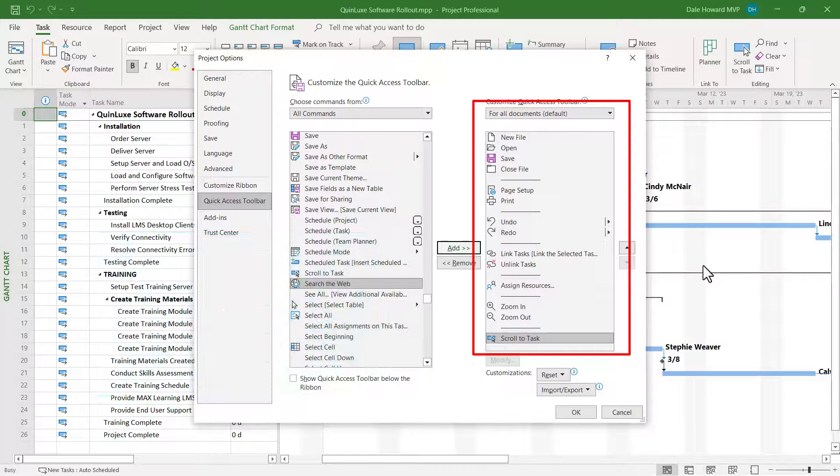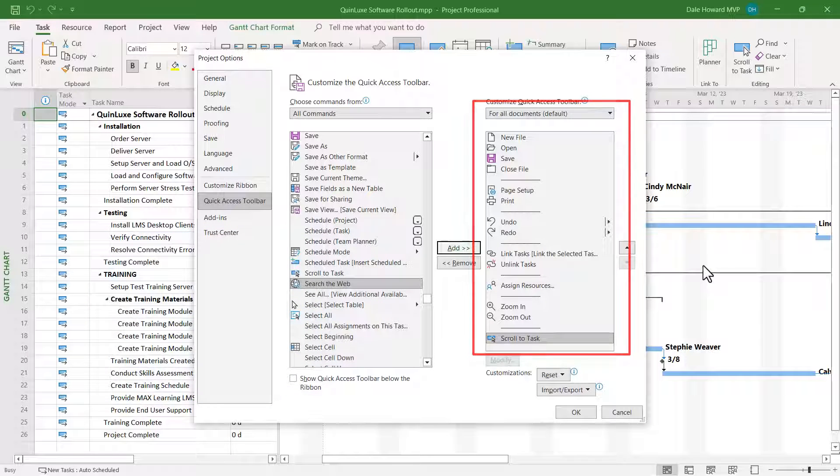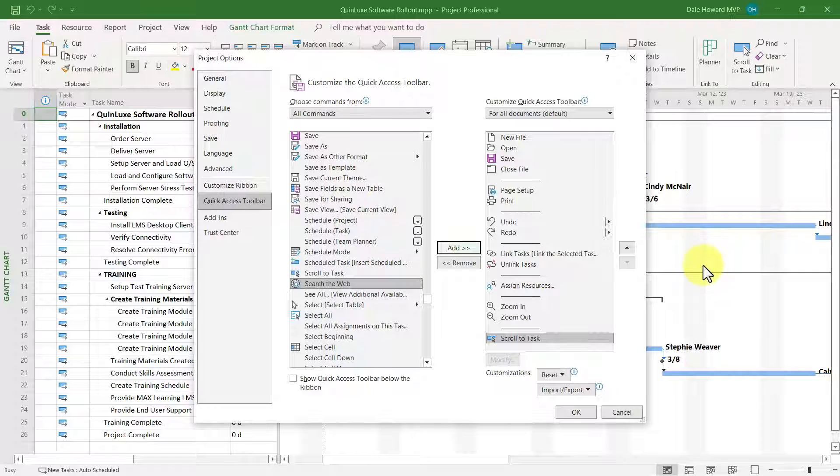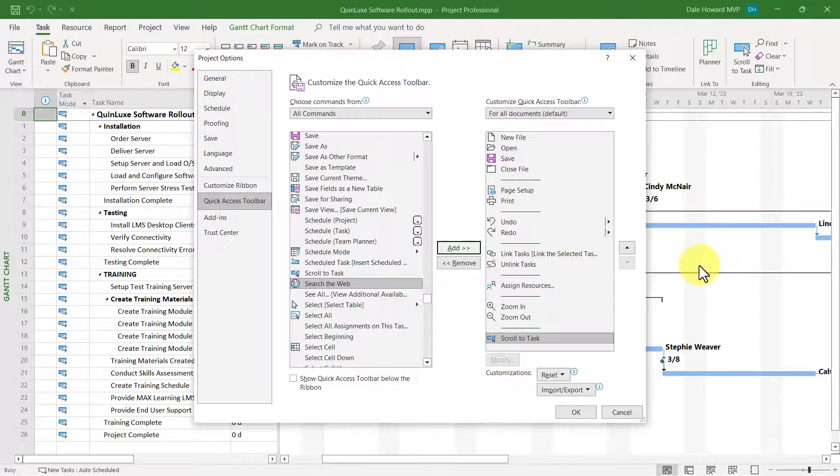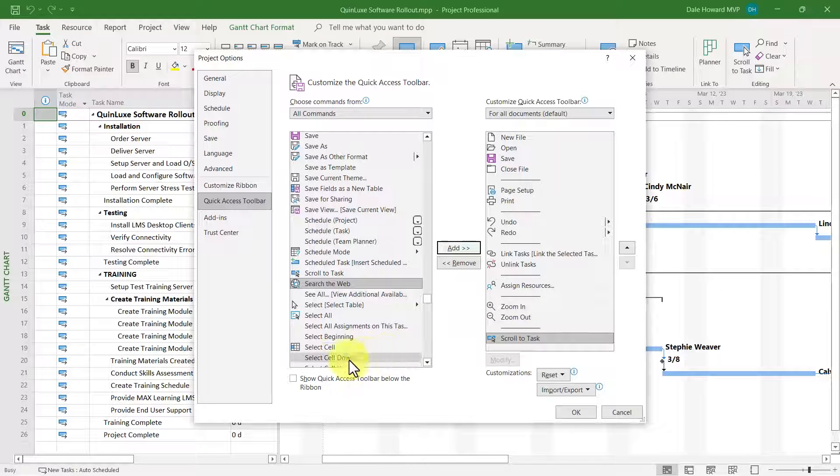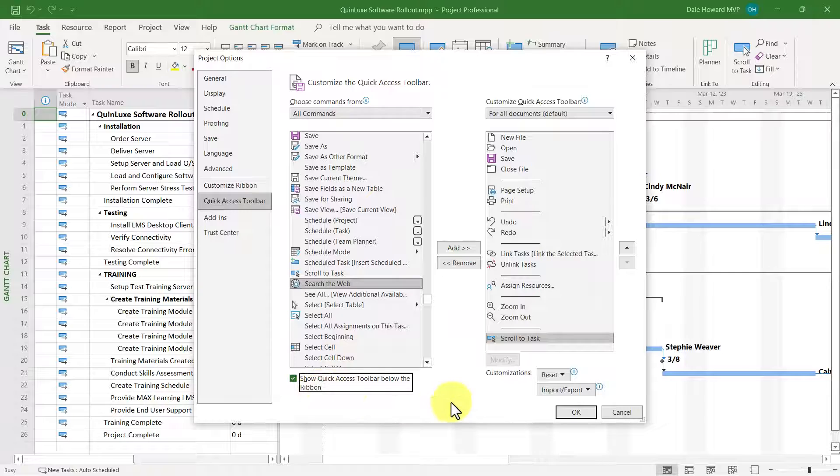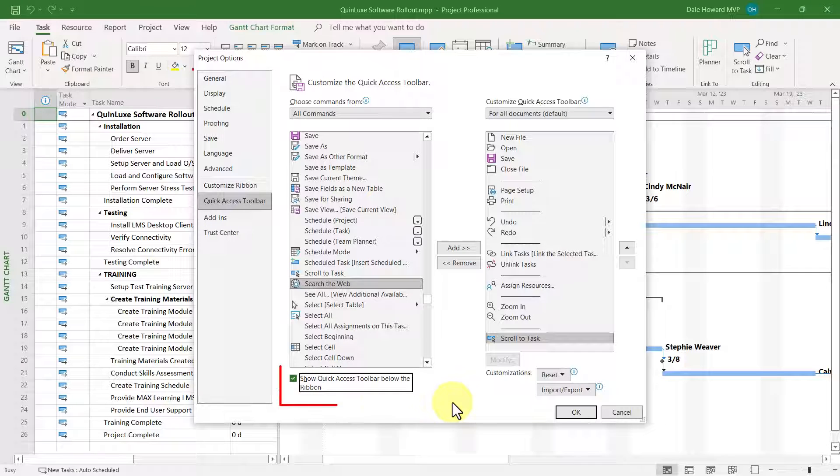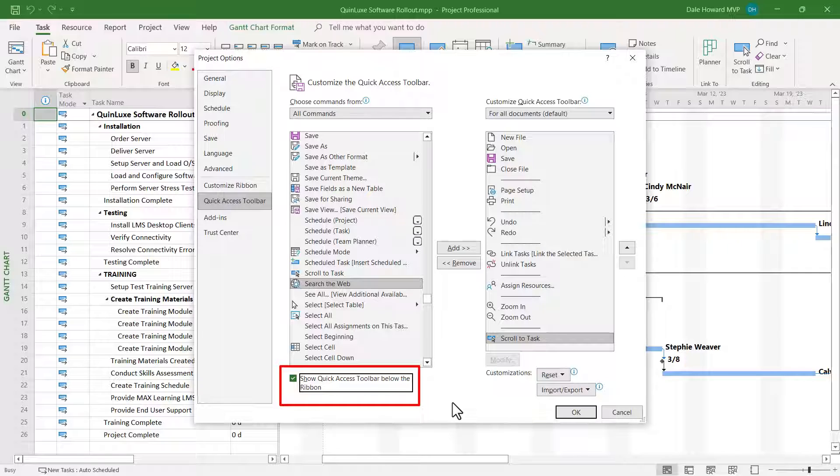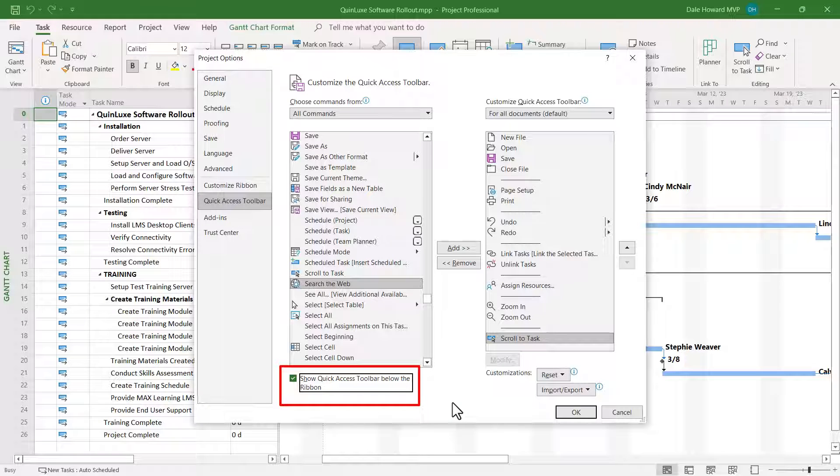The other option I do recommend you set with the Quick Access Toolbar is to select the checkbox down in the lower left corner of the dialog. Show Quick Access Toolbar below the ribbon. I think you will like that because this will let you see the entire Quick Access Toolbar and all of its buttons without chopping them off at the end.